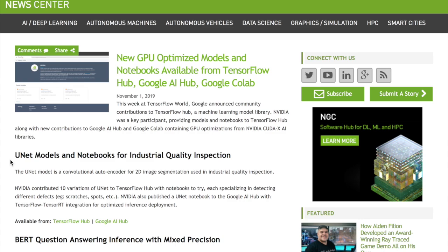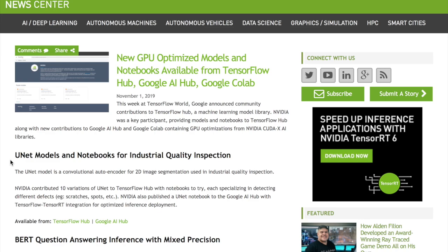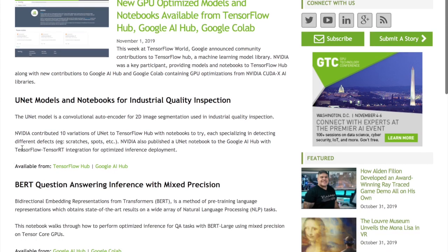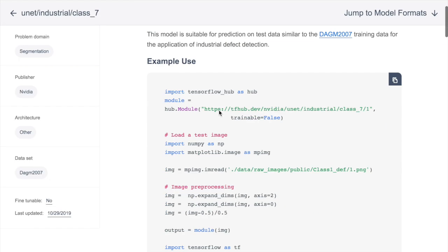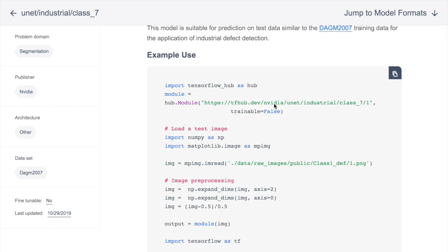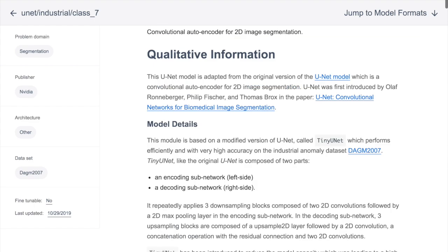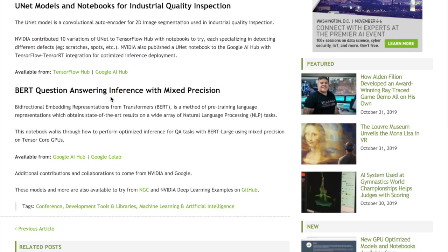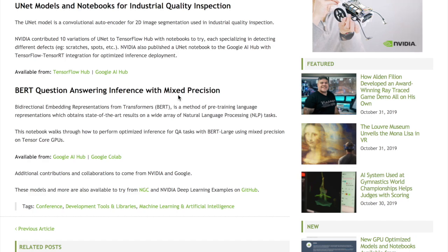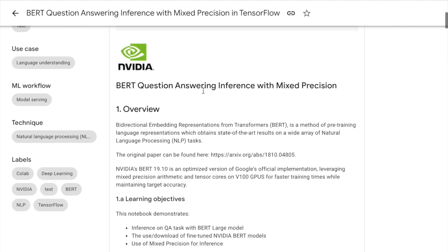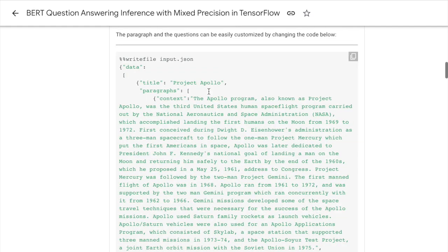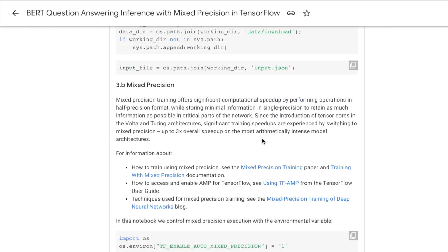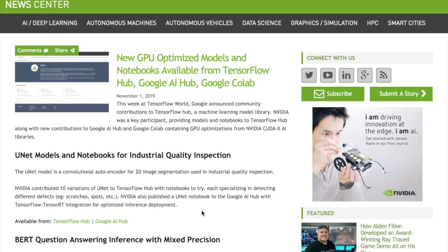From NVIDIA's AI and deep learning blog is a discussion on new GPU-optimized models and notebooks from TensorFlow Hub, Google AI Hub, and Google Colab, presented at TensorFlow World Conference. This includes UNet models and notebooks — you import TensorFlow Hub, call hub.module, and then process your images for UNet semantic segmentation. There's also a BERT question answering inference with mixed precision notebook on AI Hub. Mixed precision training switches between 16-bit and 32-bit floating points, showing a three times overall speedup — definitely an interesting set of models accessible at TensorFlow Hub.